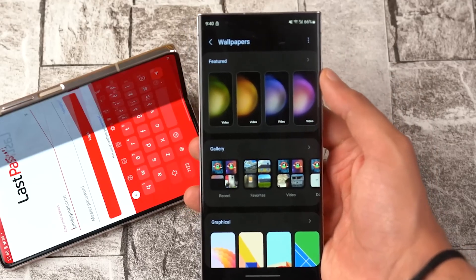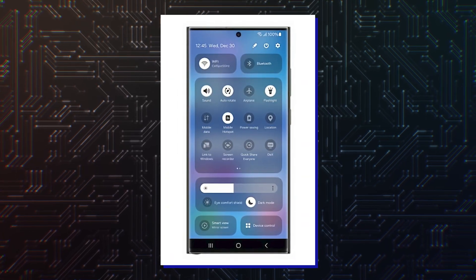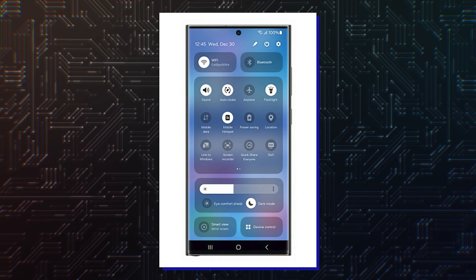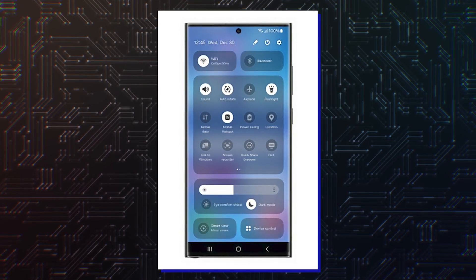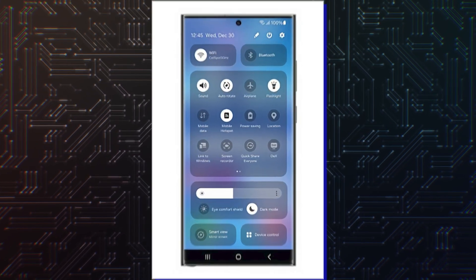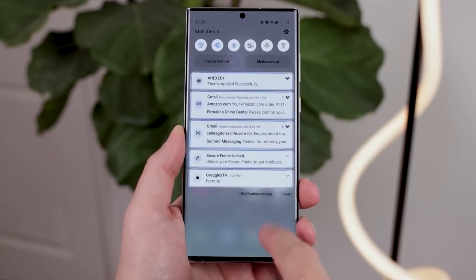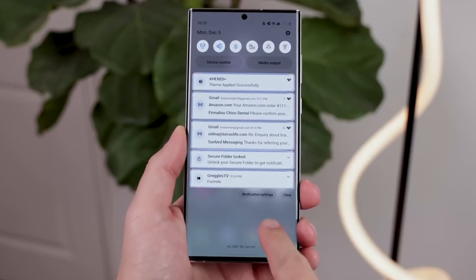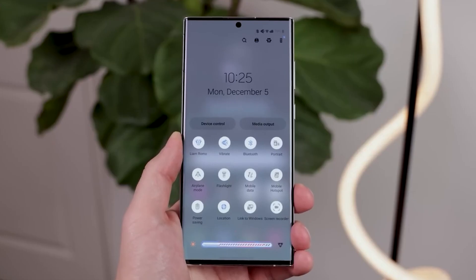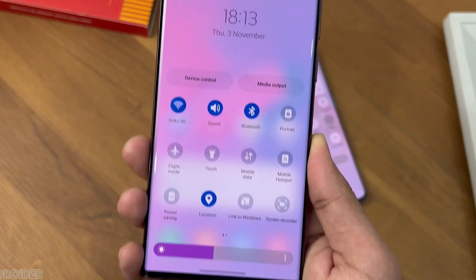Another interesting thing is the image that the company attached to the post. On it we see a new quick panel — a completely new design, which is not even quite comparable with One UI at first glance, since the main feature of reaching elements with one hand is lost. So if this is not some kind of mistake, then we are waiting for a new user experience.